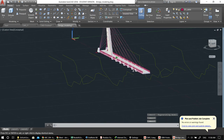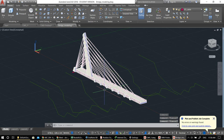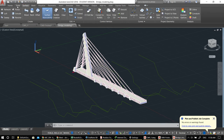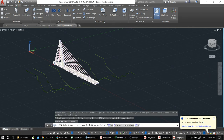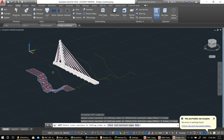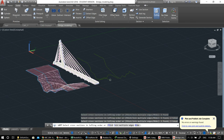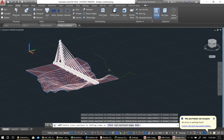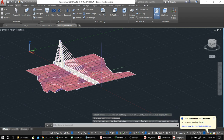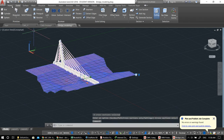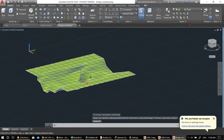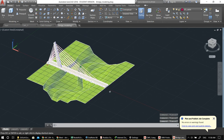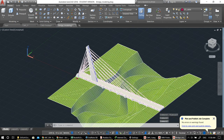Now I'll use Loft to create the topography. Loft is very easy — the lines are already there. Go to Solid, pick Loft, and pick the lines one by one according to the direction you want. Let's pick this one, this one, and this one — Enter, Enter — and there you have it. Make sure it's in its own layer; I'll call it topography. It will get heavier with more detail.